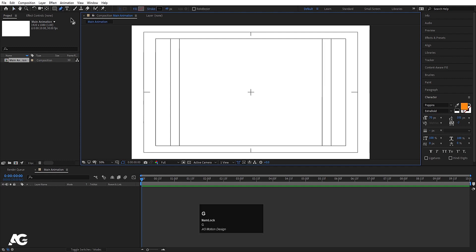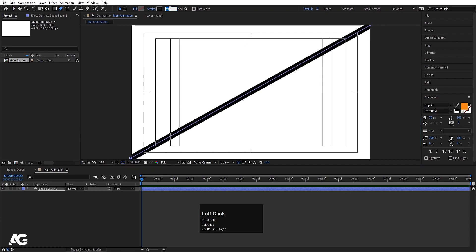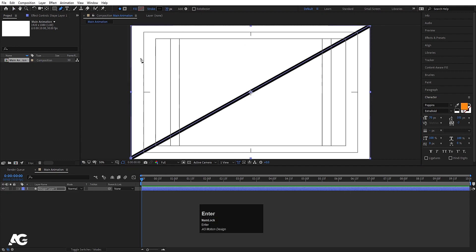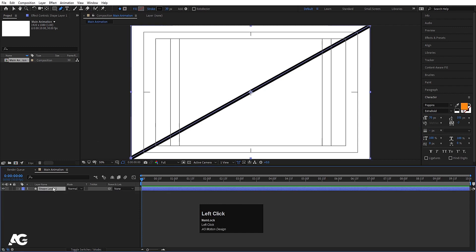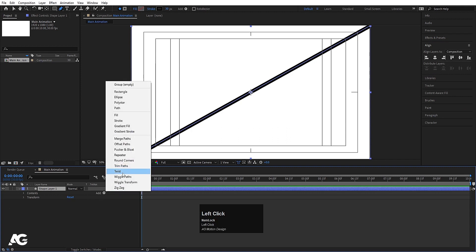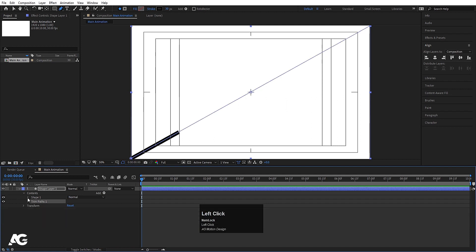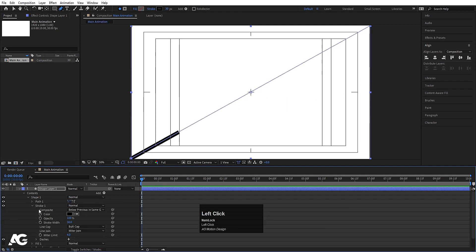Press G on your keyboard to select the pen tool and draw one stroke. For the stroke width, I'm going to choose 30. Select it, press Ctrl+Alt+Home to align the anchor point to the center, go to the align tab, and align it horizontally and then vertically. Now go to the Add menu and choose Trim Path. Go to the Trim Path End property and choose 20 for now. Then go to stroke options and under Line Cap, choose Round Cap.